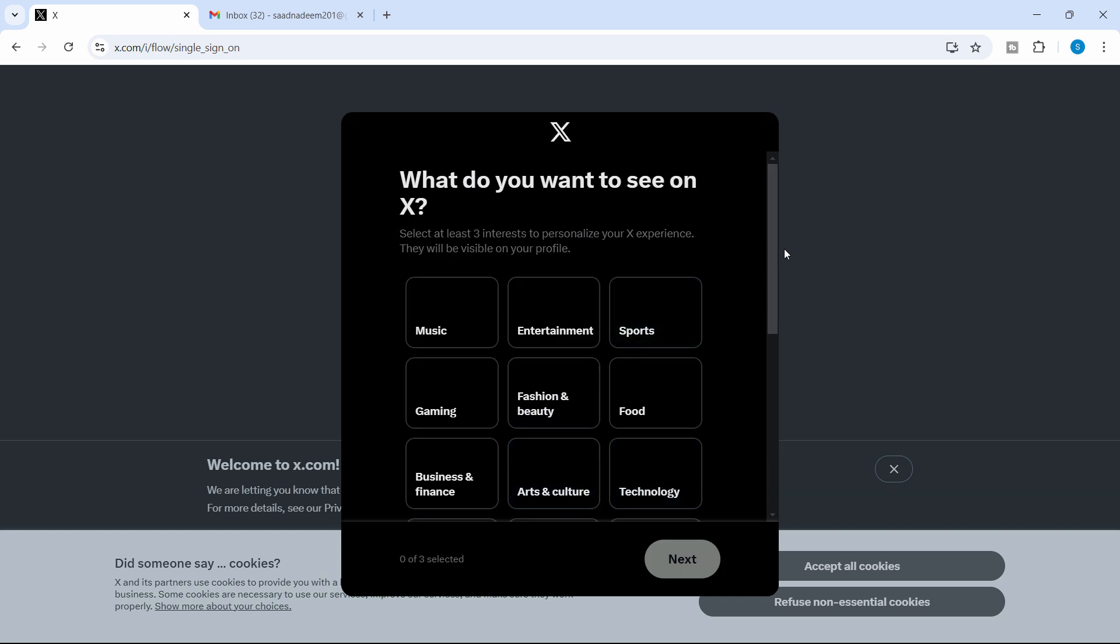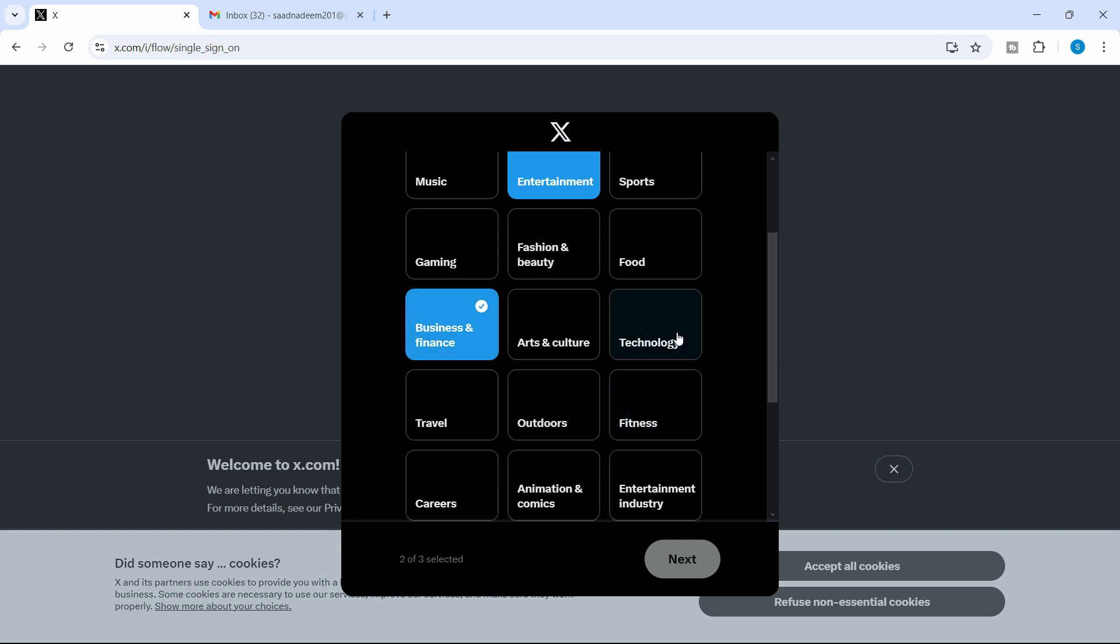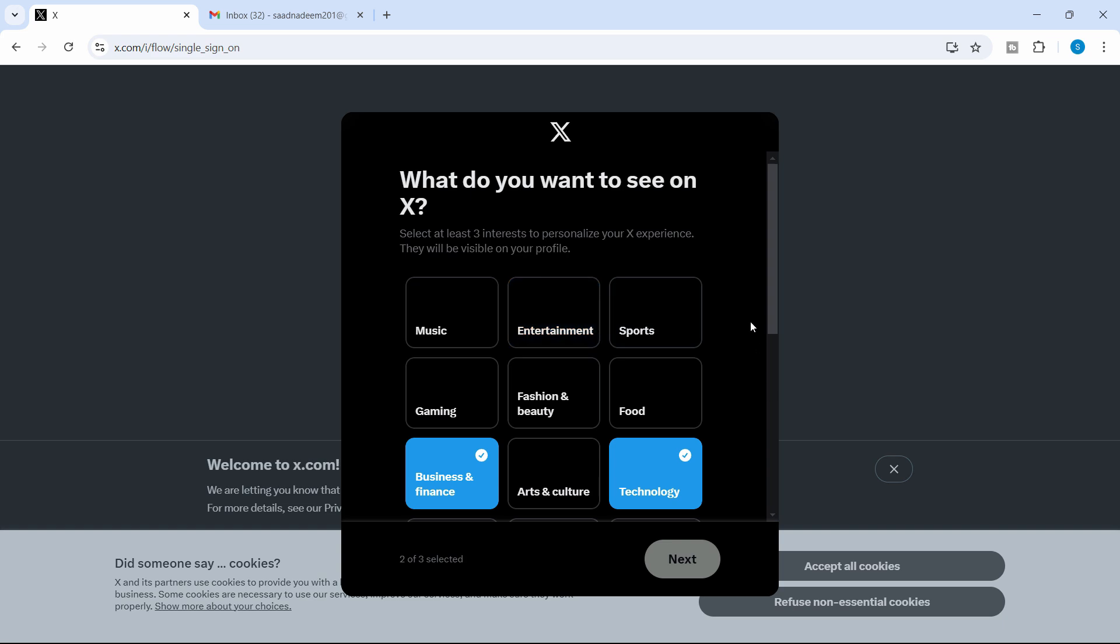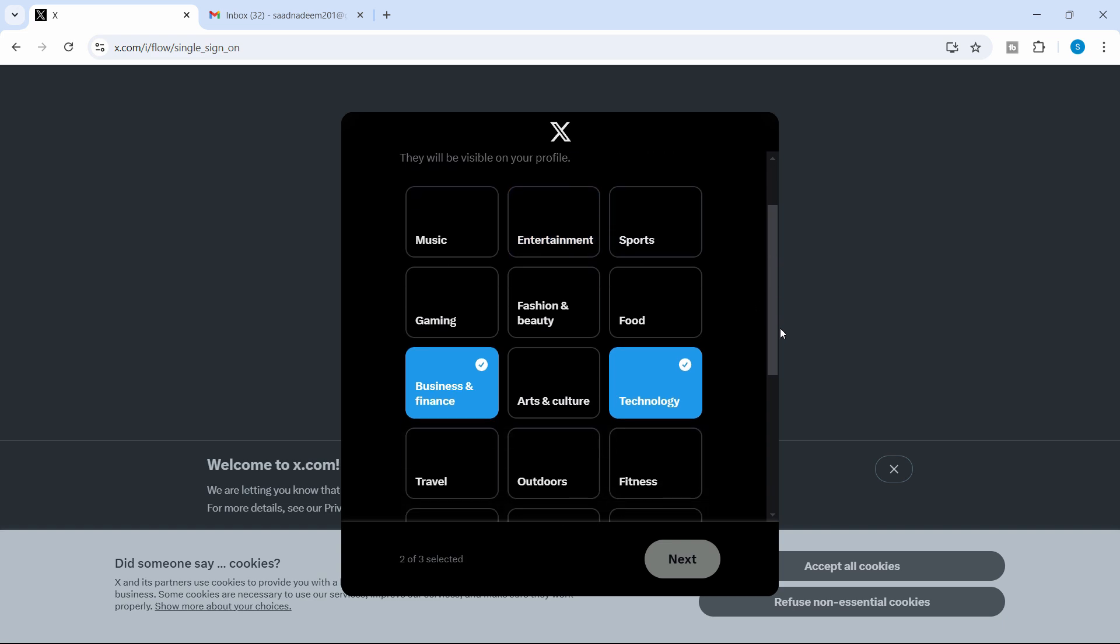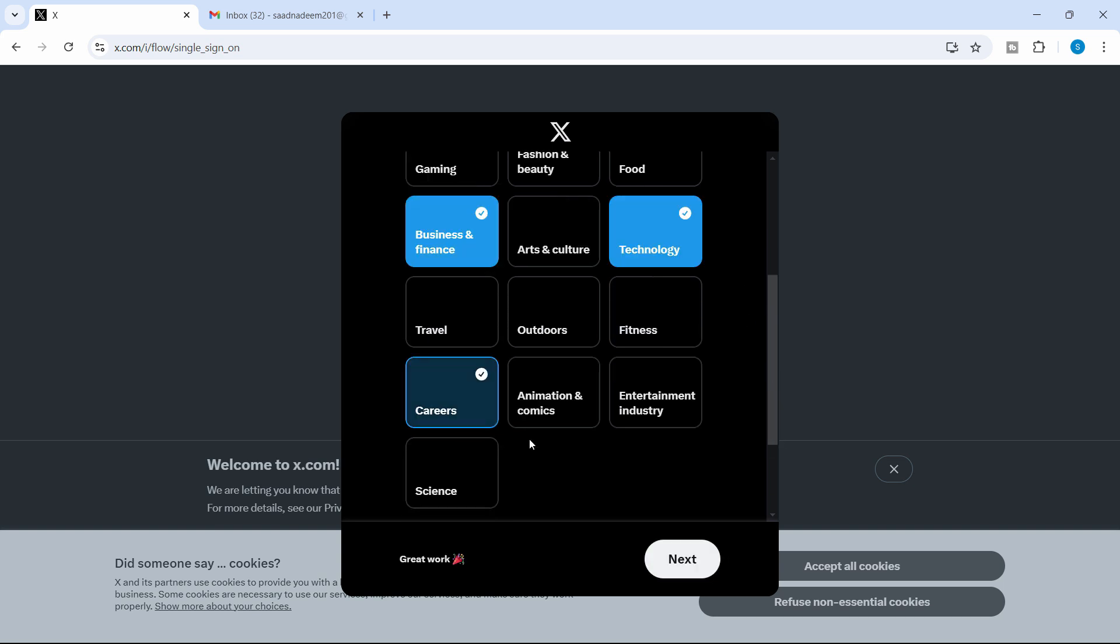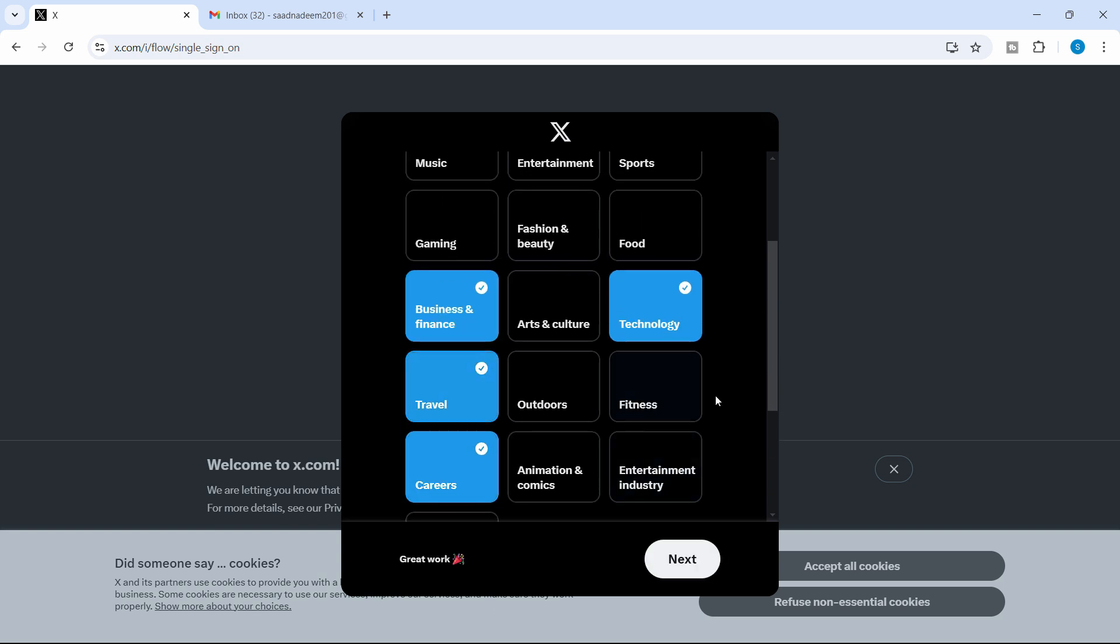And it says, what do you want to see on X? So if you want to see entertainment, you want to see business and finance, technology, actually not entertainment. I'll use it for the news purposes or some jobs or careers. Let's choose that, travel.